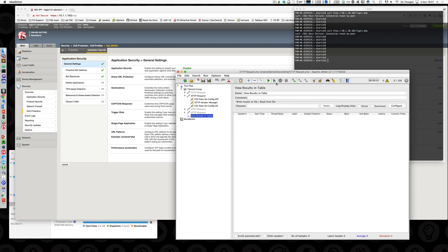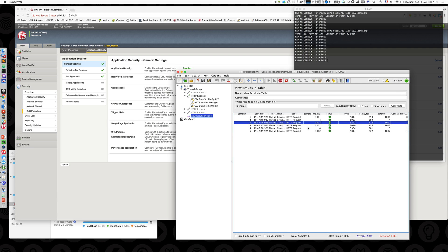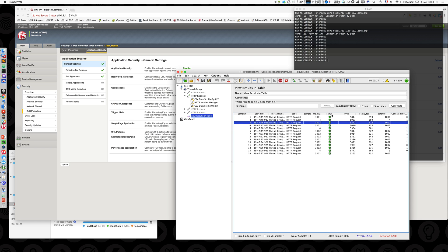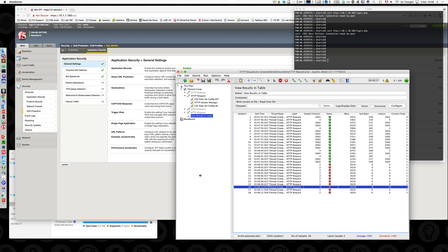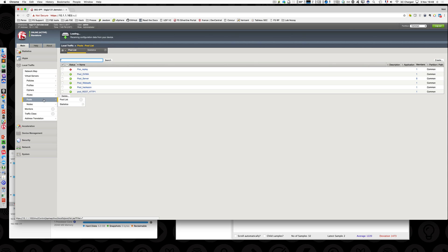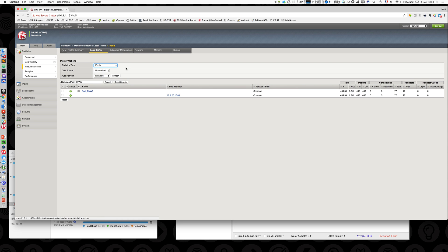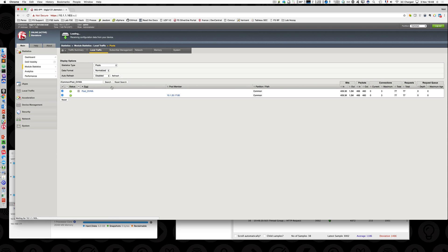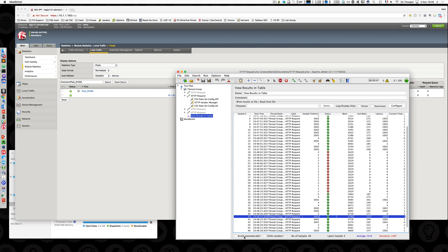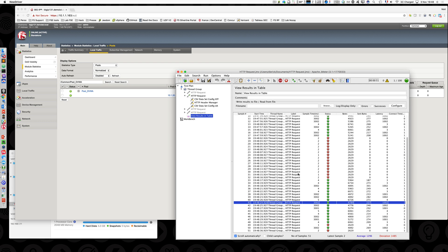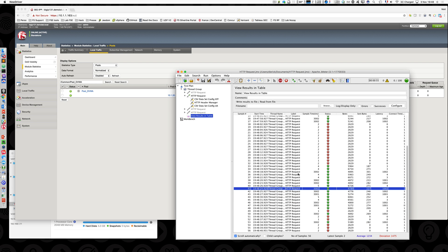Have a look at the millisecond response time - it should change. Why? Because the BIG-IP is answering with a 200 OK HTTP response, but it's not the DVWA content - it's a JavaScript challenge. All these packets are challenged. The ones blocked by signatures are still blocked. If I go to the pool DVWA statistics and reset the stats, there are no connections at all to the backend. So now JMeter is not able to reach the backend server - it is being challenged by the BIG-IP.